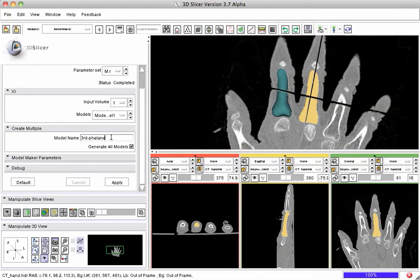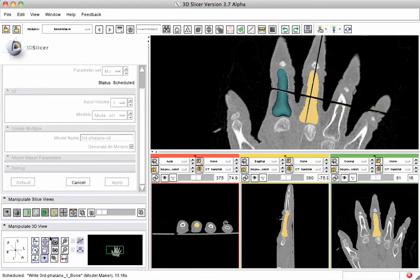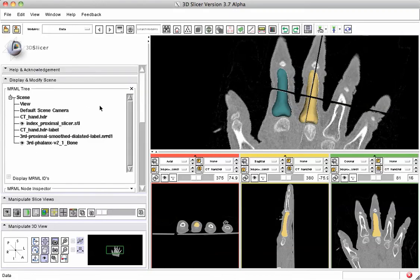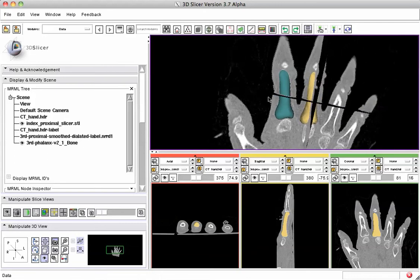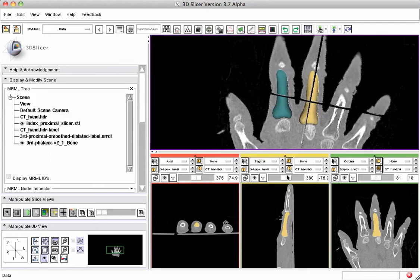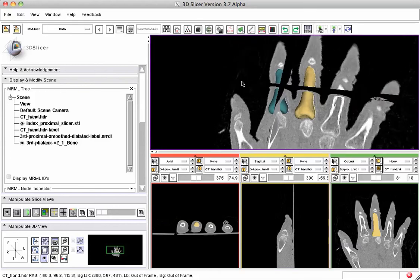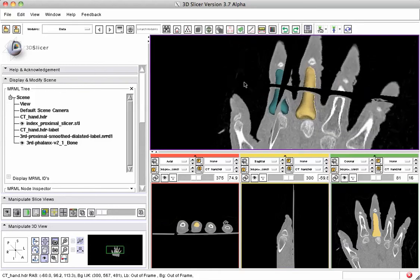We can call it the third phalanx. If you've done this for a while, sometimes you may have more than one, and we'll just apply this. After a little while, the model maker finishes, and if we go up here to the MRML scene browser, we can see it right there — a 3D model that corresponds to the outline profile of the label map in all three dimensions.